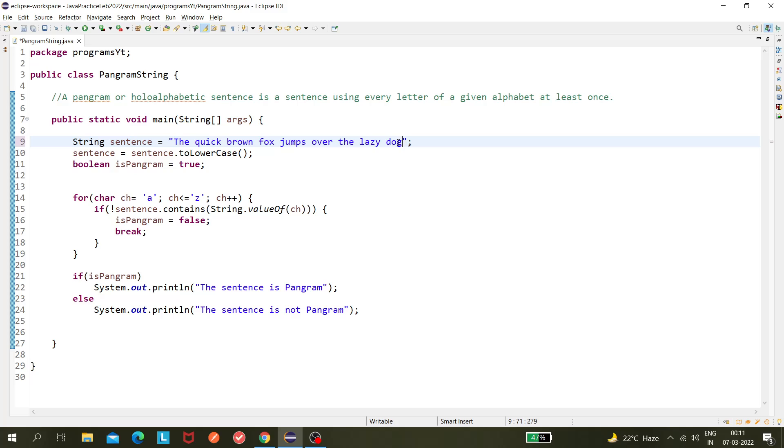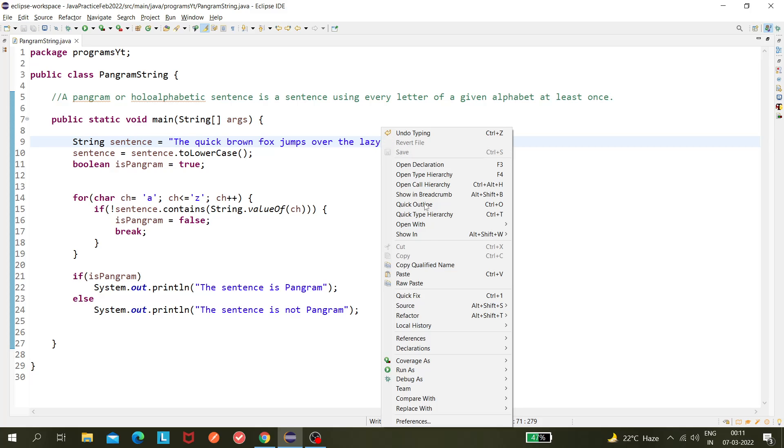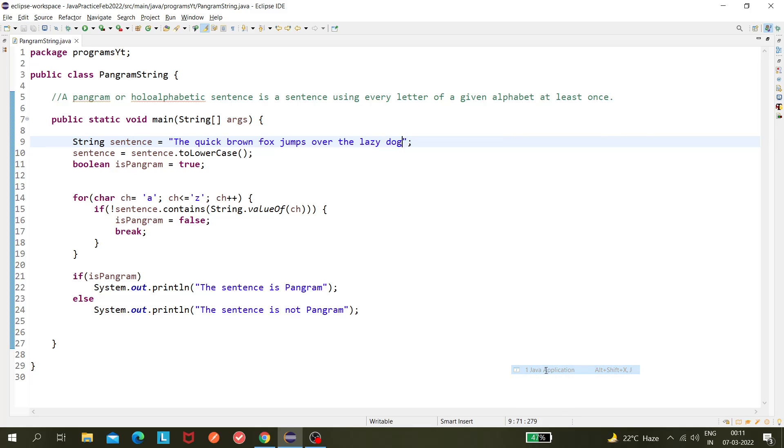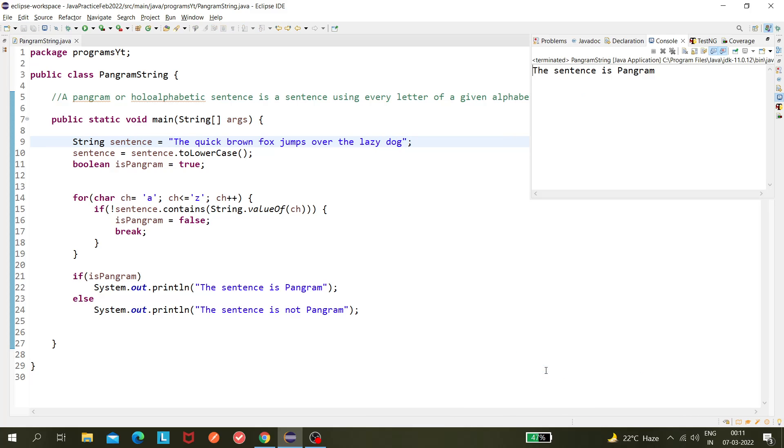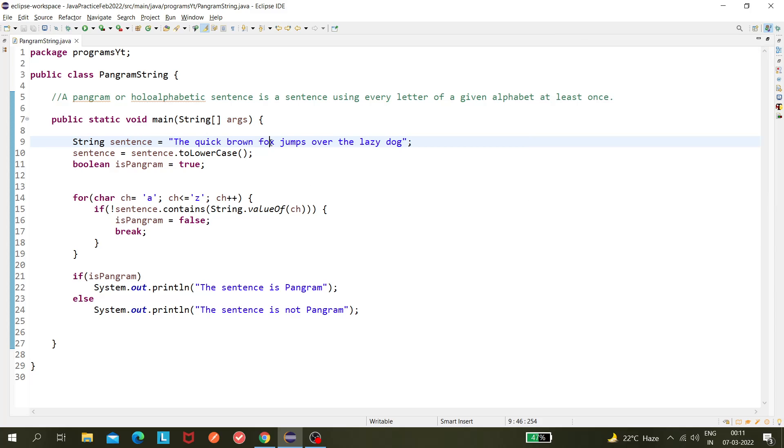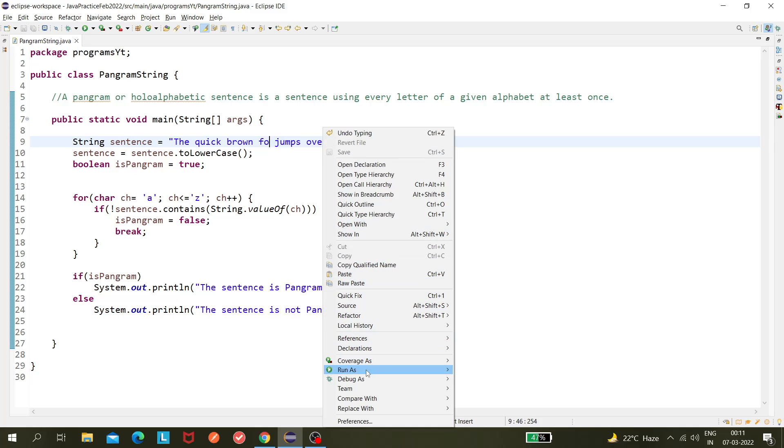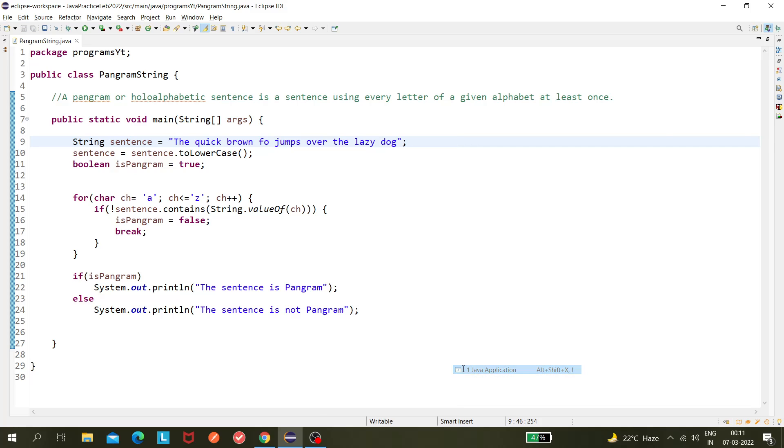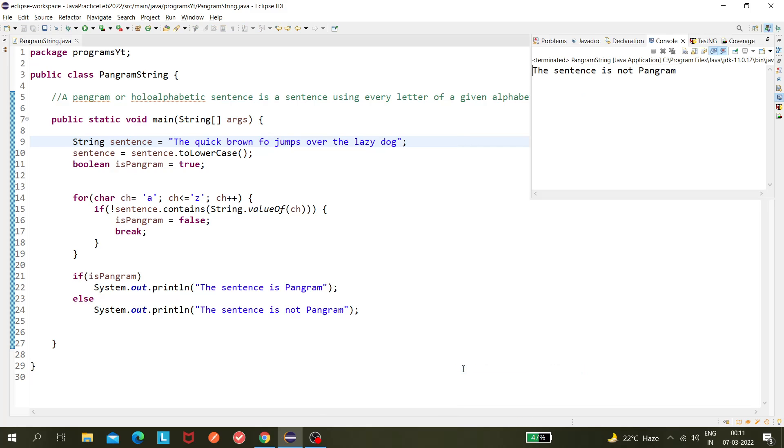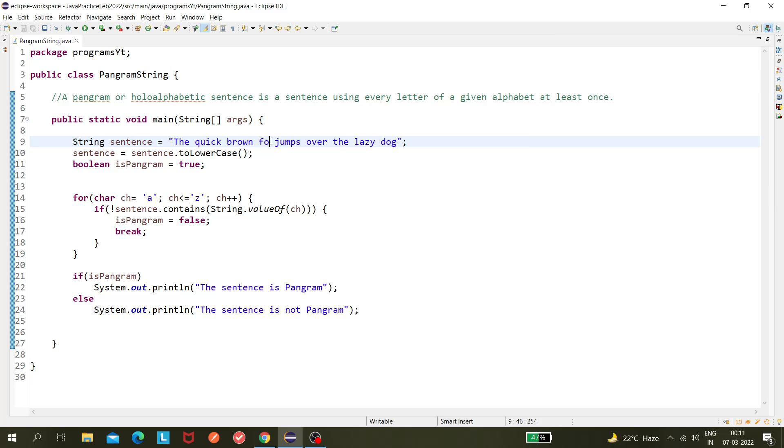So I am entering 'g'. Now this sentence is pangram, right? I mean, anything we can miss out, like 'x'. I'm just removing 'x' and checking - okay, the sentence is not pangram because 'x' is missing. So like this we can do it.